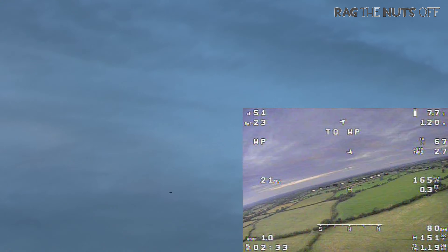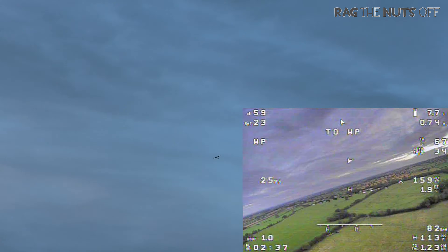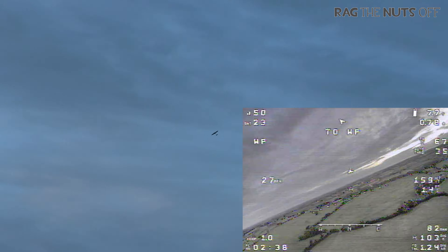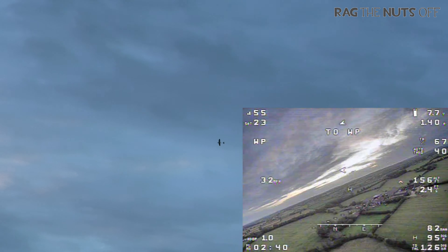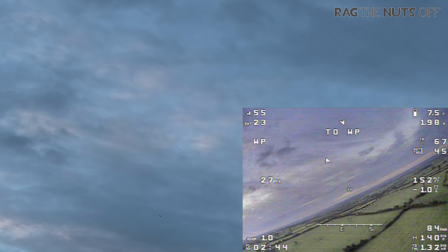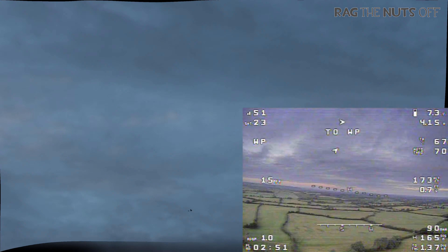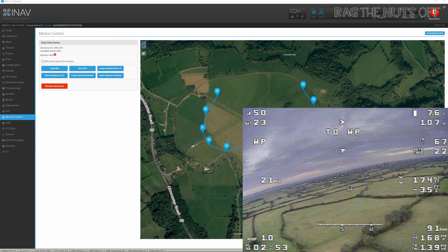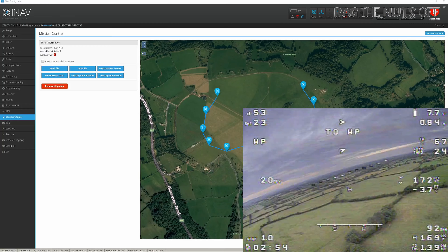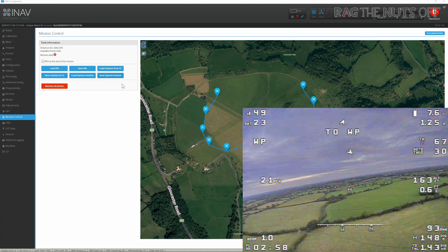She's now just loitering, having completed her mission. We could have set different heights and much wider waypoints — there's really no limit to what you can do. You could even put waypoints in a different country if you wanted, though I wouldn't suggest that! She's just loitering there because I didn't tick Return to Home at the end.